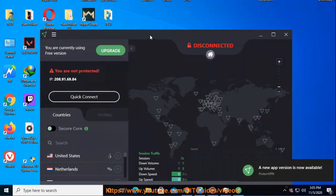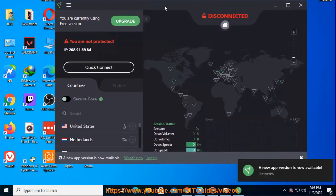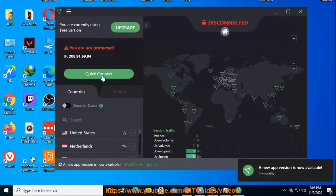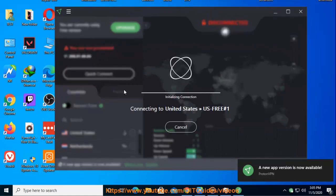If the app says that you are unprotected when you are connected to one of our servers, please contact ProtonVPN support team immediately.